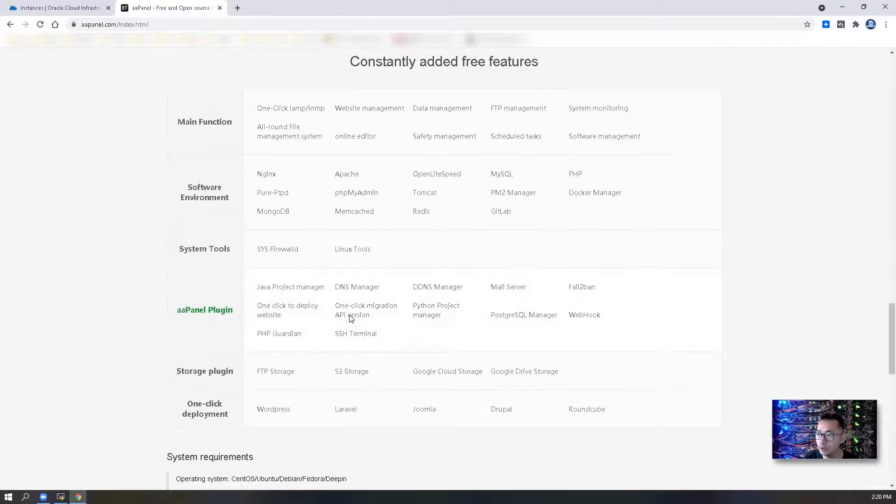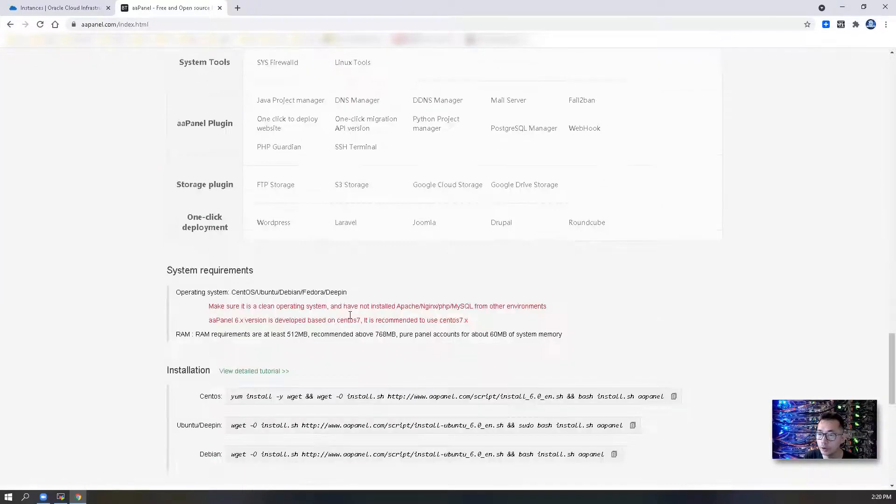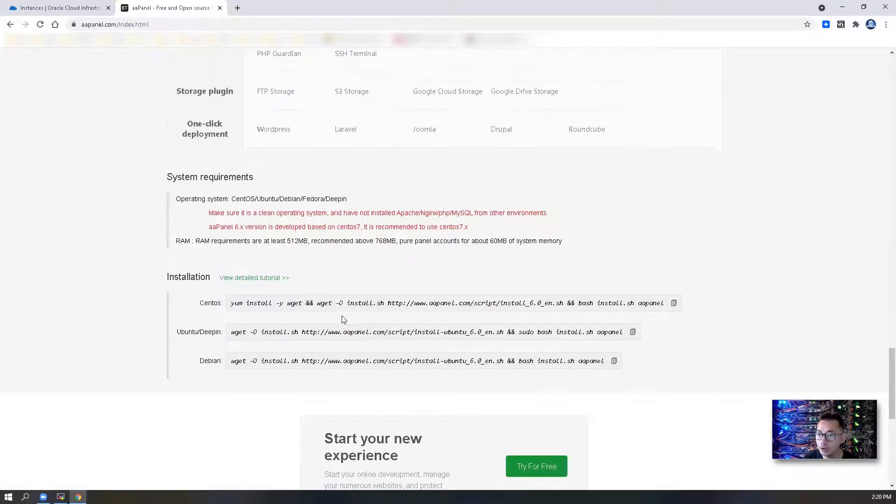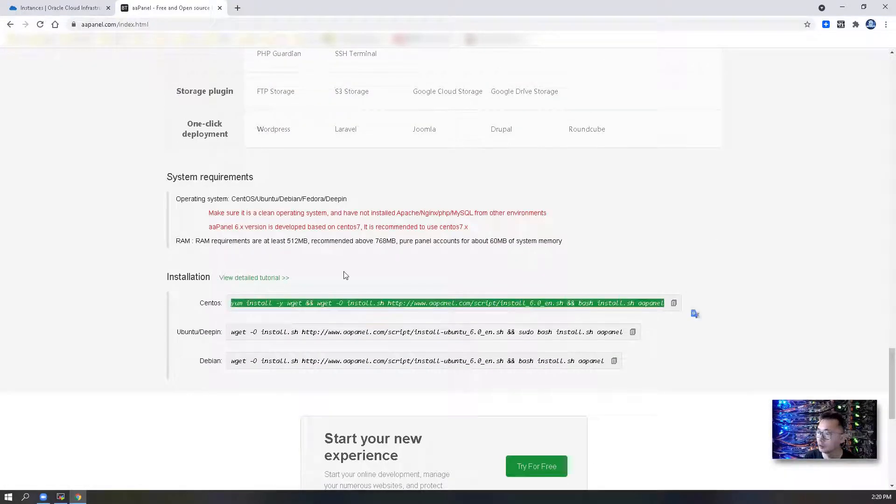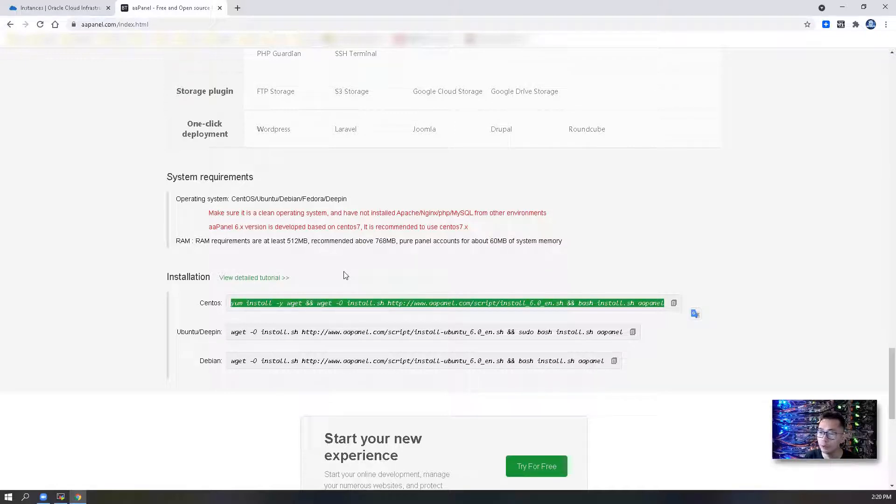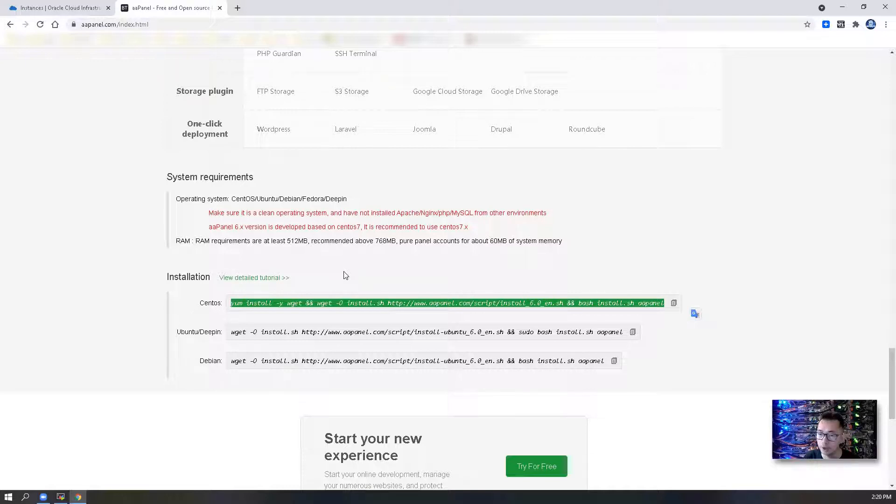There's a lot of installation guides here. So this video is going to show you how to install aaPanel with all dependencies required. Let's start it.